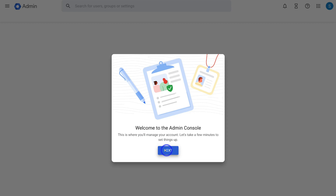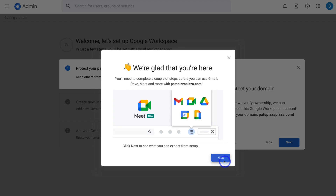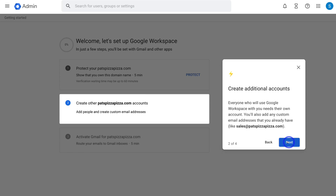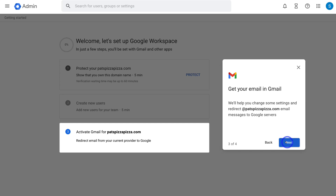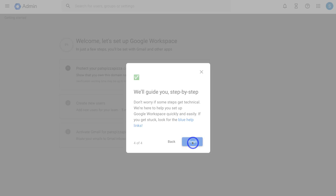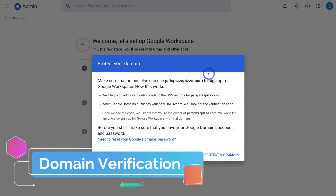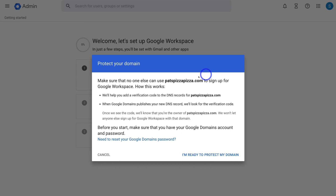Click Next, then Next again. Google Workspace will now need to verify the ownership of your domain — navigate to Next. Then Google Workspace will give you the option to add additional accounts for other users; click Next. Then activate your Gmail account and click Finish. First, navigate up to Protect — we need to add a verification code to the DNS records of our domain. Come down and click I'm Ready to Protect My Domain.